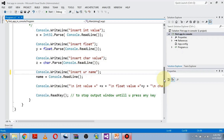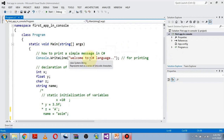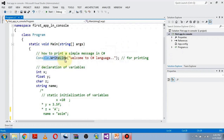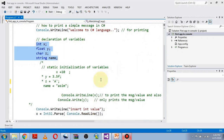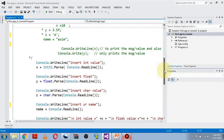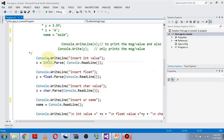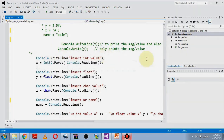So far we have learned how to print a message in C# using WriteLine, how to declare variables of different data types, how to initialize them statically in source code, and how to initialize them dynamically at runtime.